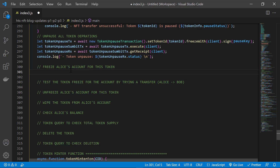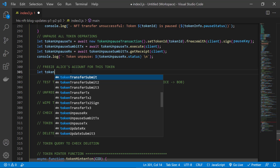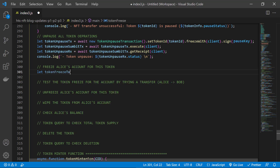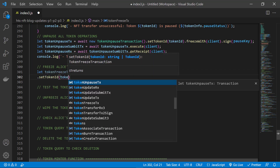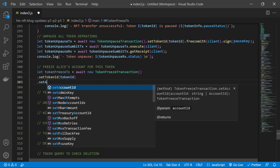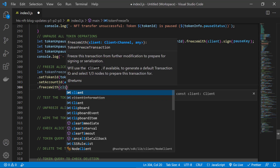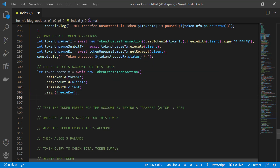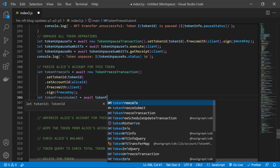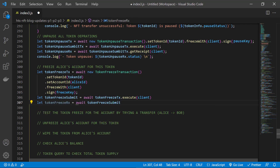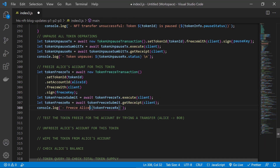In this case we're freezing Alice's account. That just means that Alice won't be able to send or receive this token unless her account is unfrozen. So we use the token freeze transaction module, specify the token, and the account that we want to freeze for that token. We freeze the transaction for signing, then submit to the network, get a receipt, and output the confirmation message.